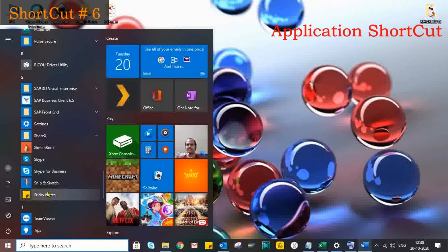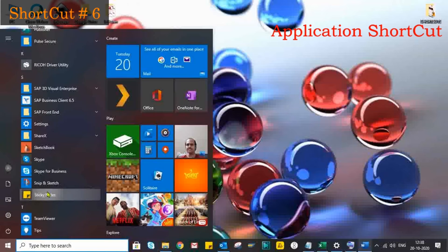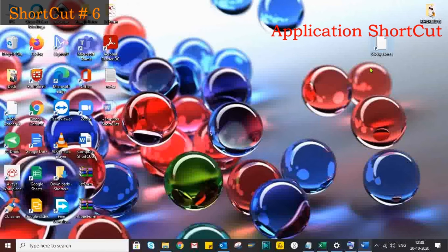Usually, people create application shortcuts by using the 'Pin to Taskbar' option. But think about how many applications can actually be added to the taskbar. Instead, just drag and drop the application to the desktop. Easy, right?